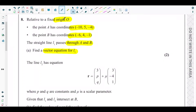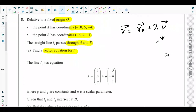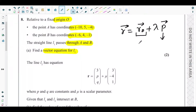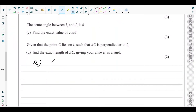We know the vector equation is R = R₀ + λP, where P is the direction — the parallel direction along which the line passes — and R₀ is basically the initial point. We can consider it passes through point A. For finding the parallel direction, we have to find out the vector AB.